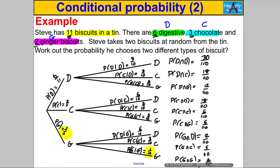That's our probability tree with all the values on it. On the first pick you either pick a digestive, a chocolate, or a ginger. There are 6 digestives out of 11, 3 chocolates out of 11, and 2 gingers out of 11. Assuming you go down the digestive branch: the digestive count goes from 6 to 5 and the total goes down to 10. So the probability of digestive given digestive is 5/10; probability of chocolate given digestive is 3/10; probability of ginger given digestive is 2/10.